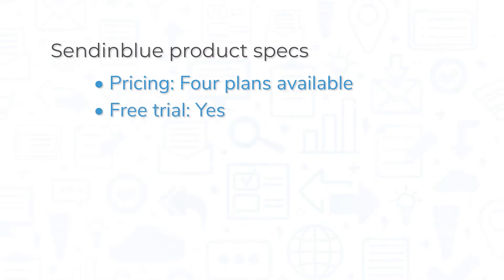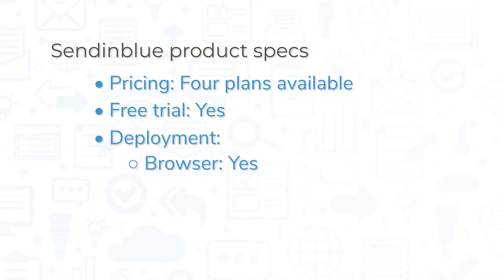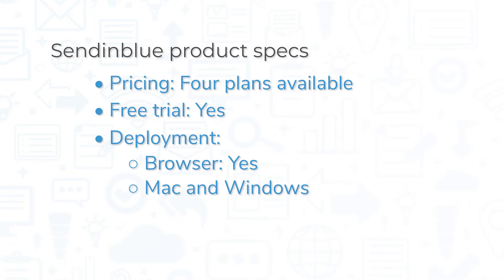In addition to the free plan, Sendinblue also has a free trial available. Sendinblue is accessible on all modern browsers. It is also available for download on both Mac and Windows, and on mobile devices for both iOS and Android.